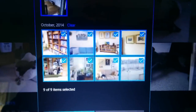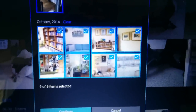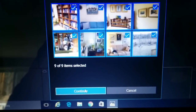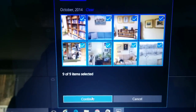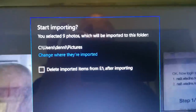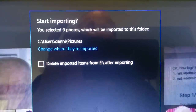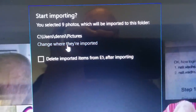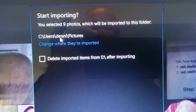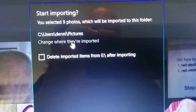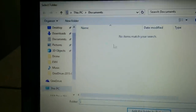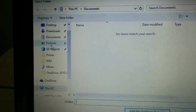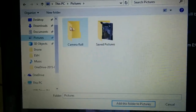These are all the new pictures that were on that card. We can then go down to Continue. Now we can start importing — if we want to put them somewhere other than the default, we can say 'change where they're imported to.'